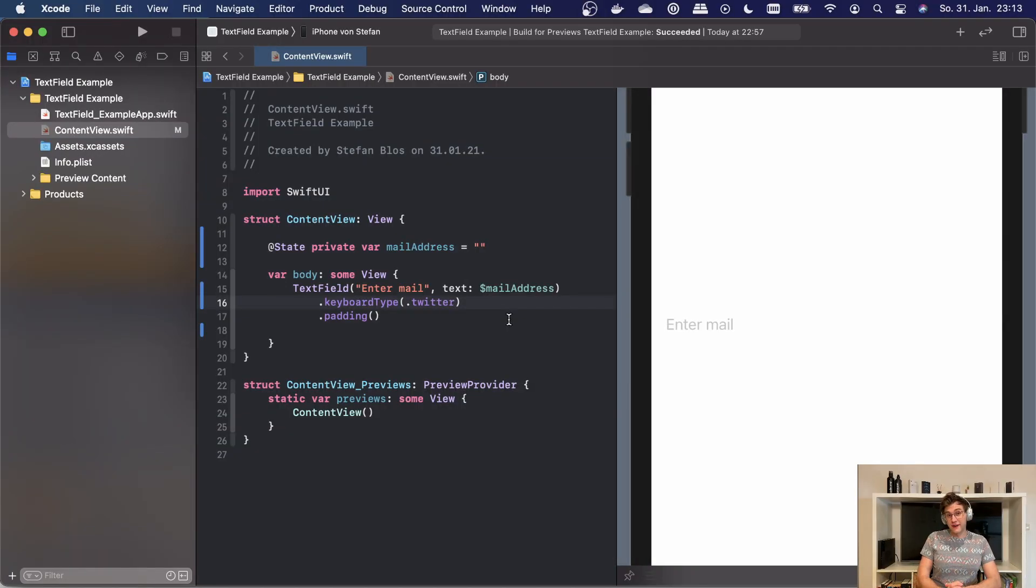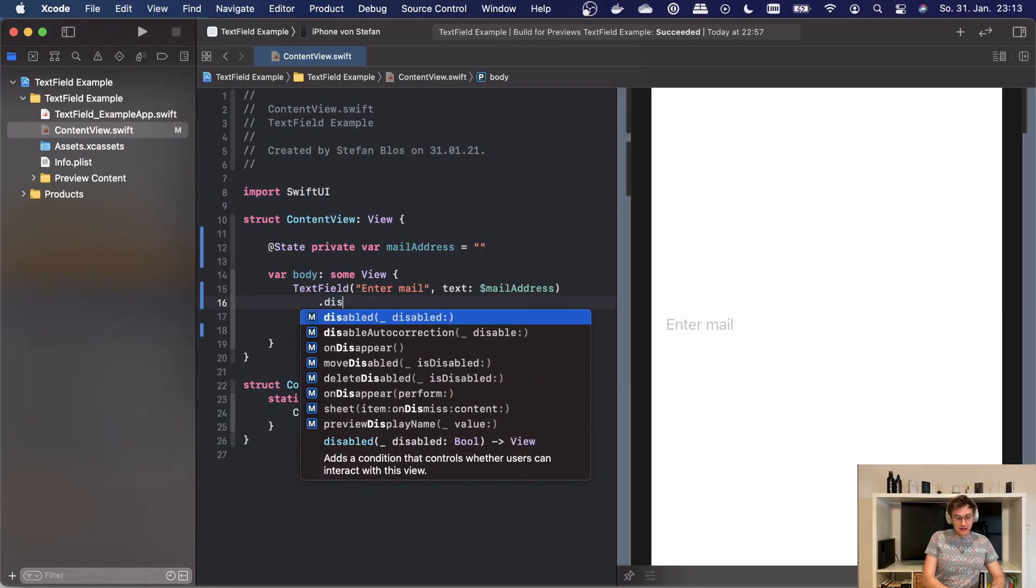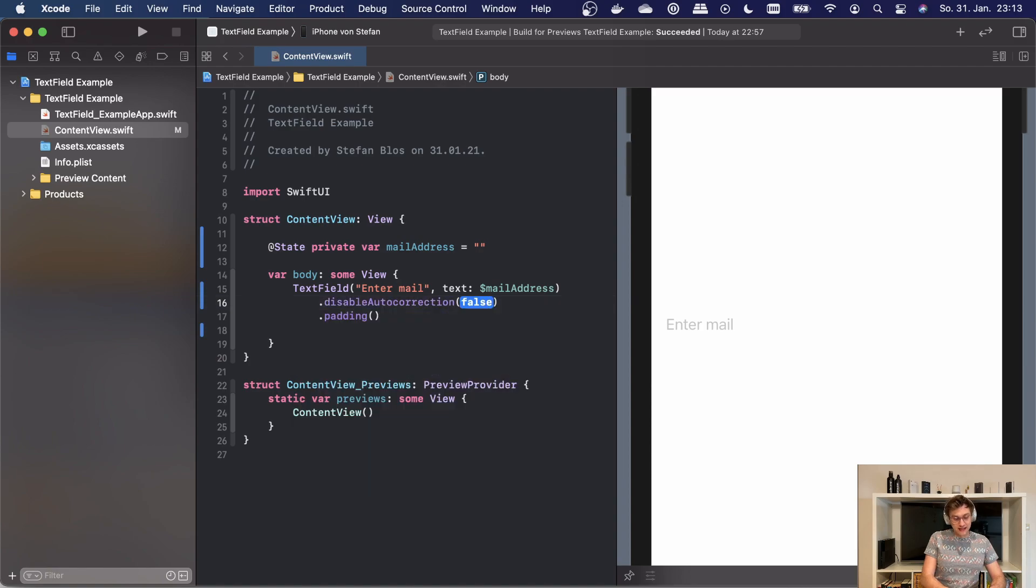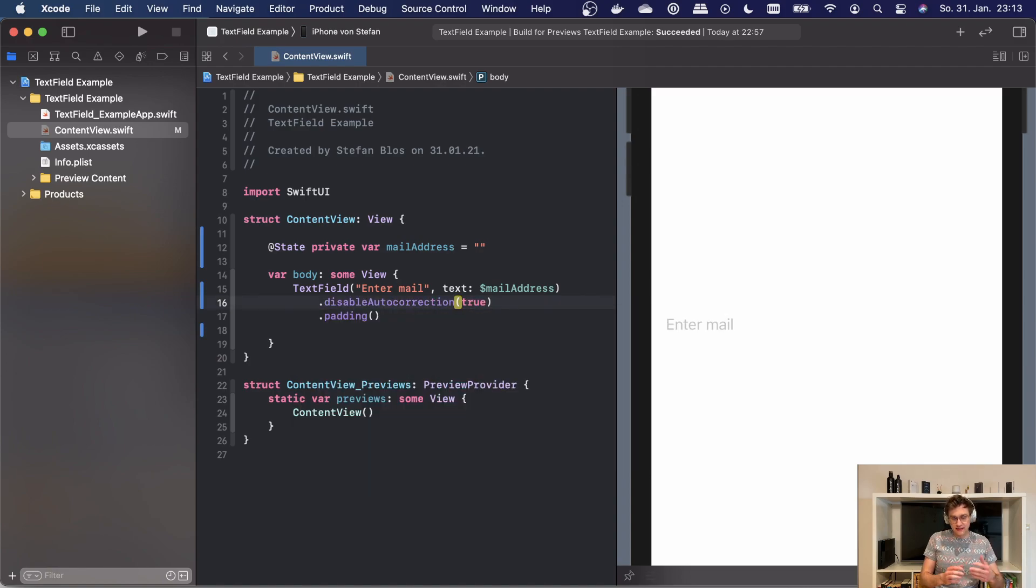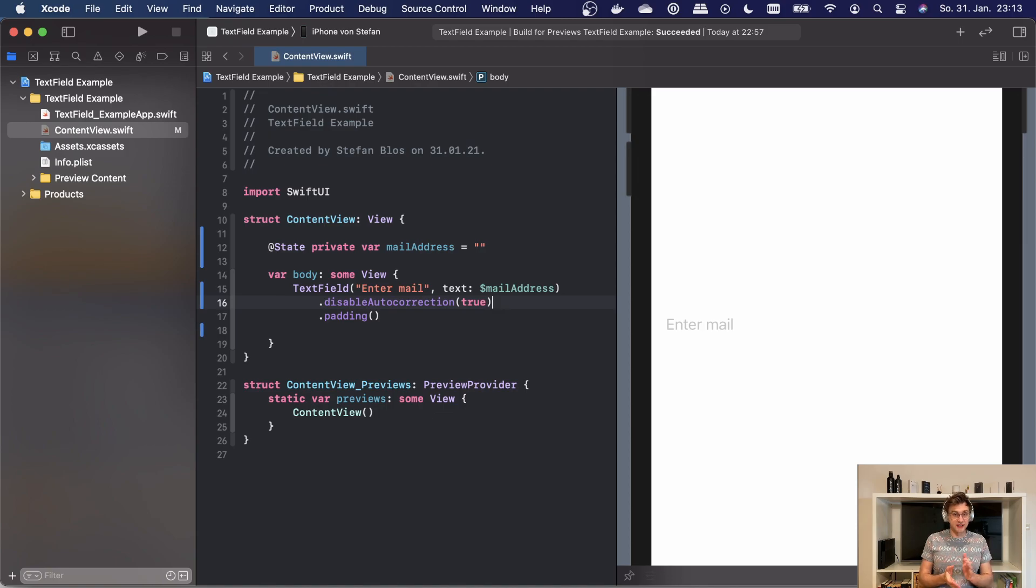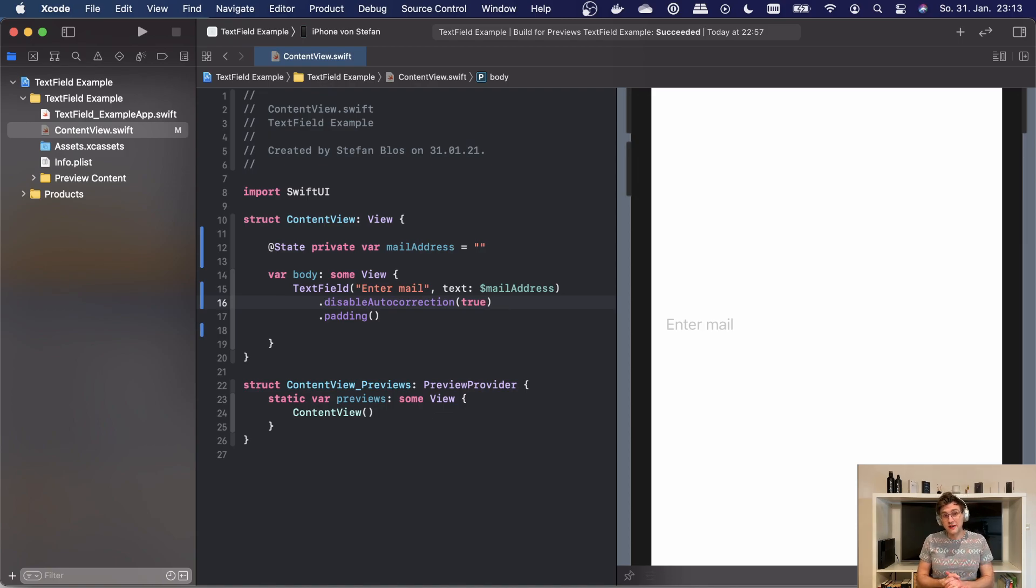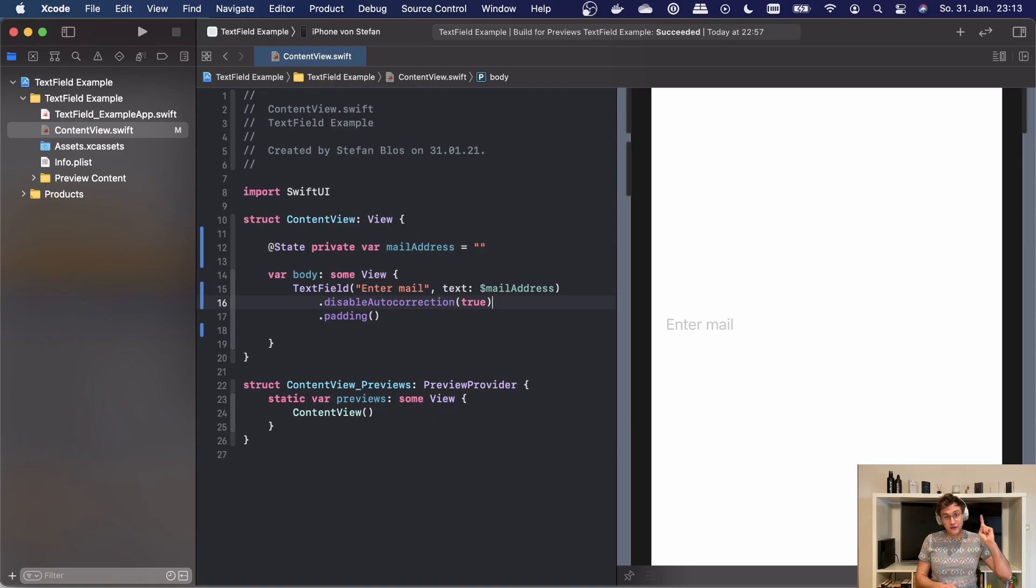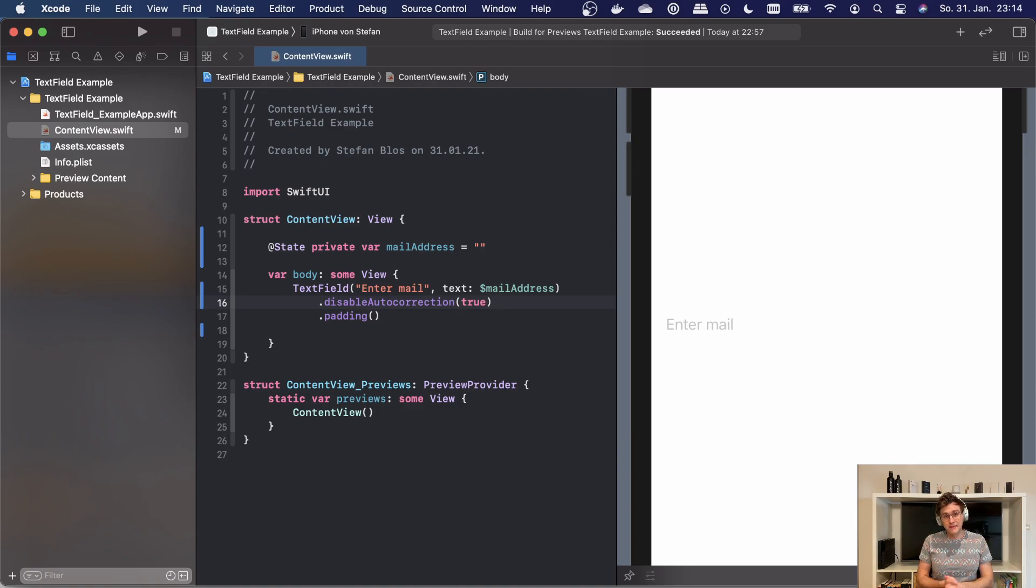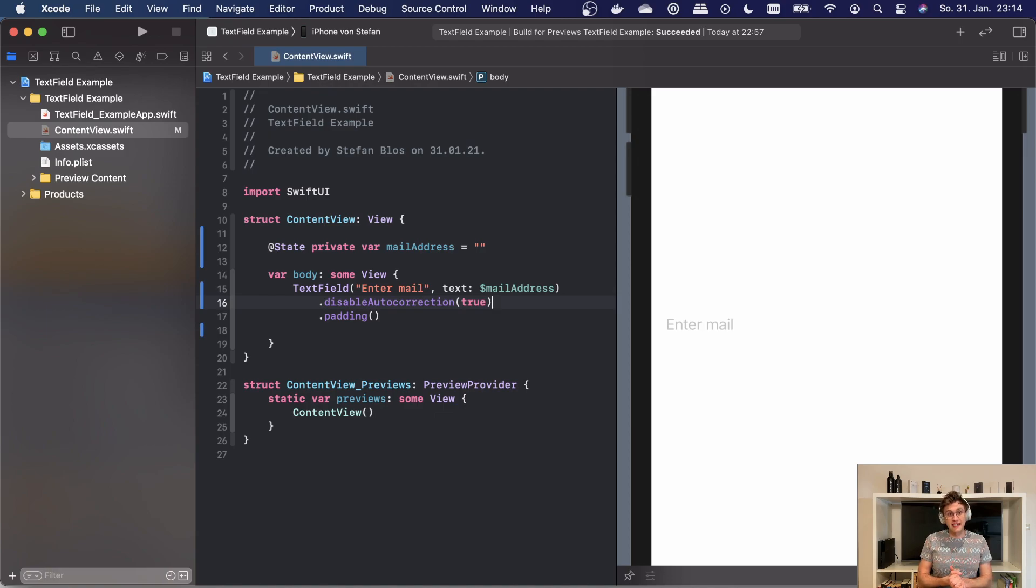The next modifier is called disableAutoCorrection, and it does exactly that. It takes a boolean and lets you set whether the autocorrection is enabled or disabled. Now raise your hand if you had to enter a username or a gamertag and it just got destroyed by autocorrect and you got angry. Let's be better programmers and disable autocorrection where it might give aggressions to our users.